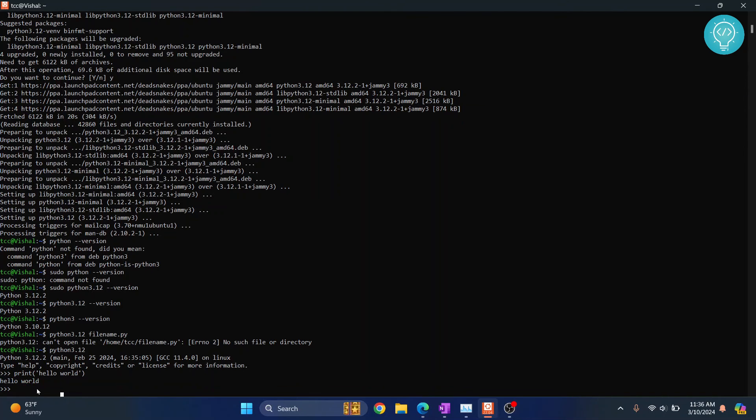So that's how you can install Python 3.12 on Ubuntu 22.04. If you have any questions, let me know in the comments below.